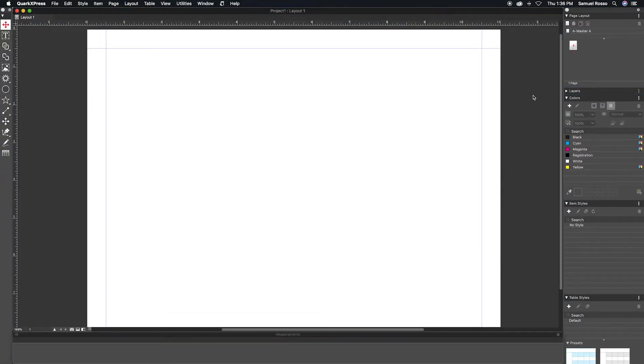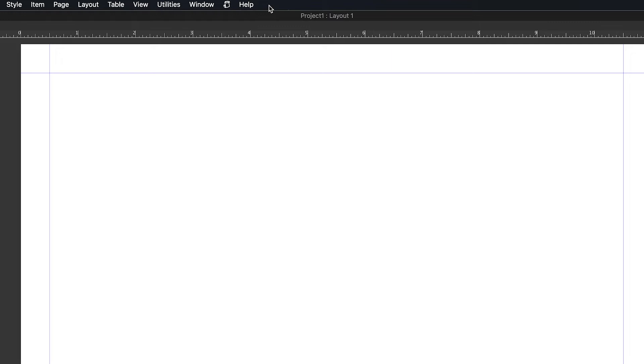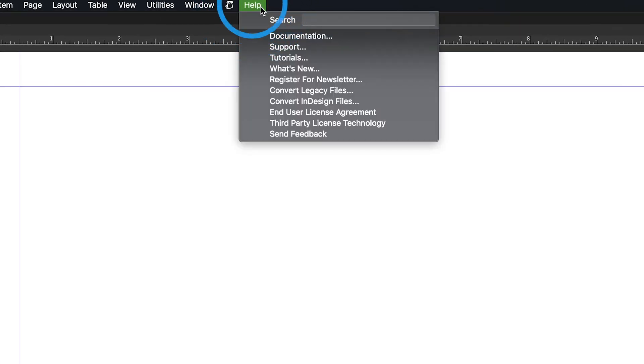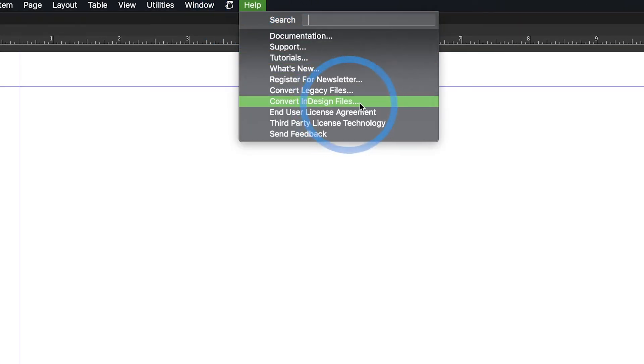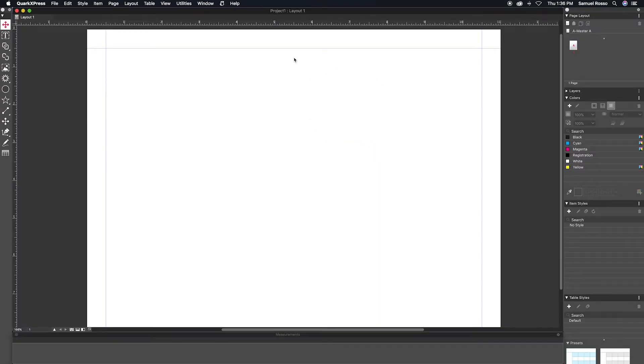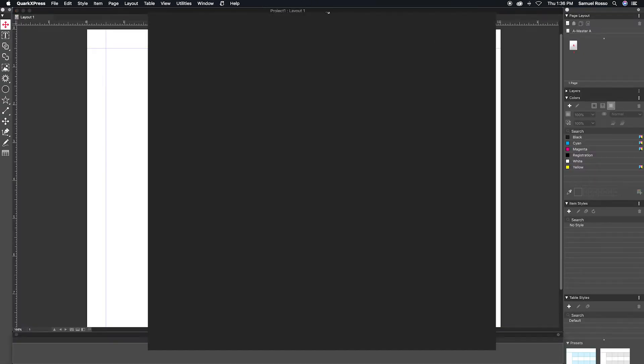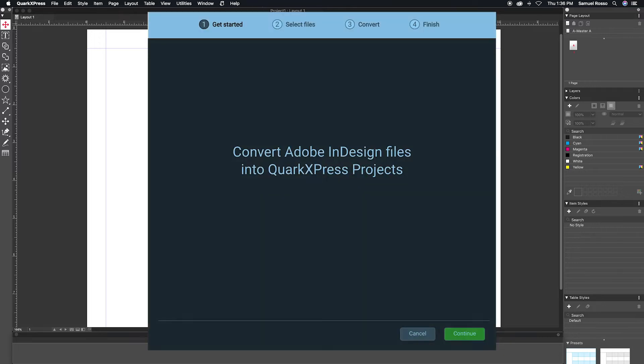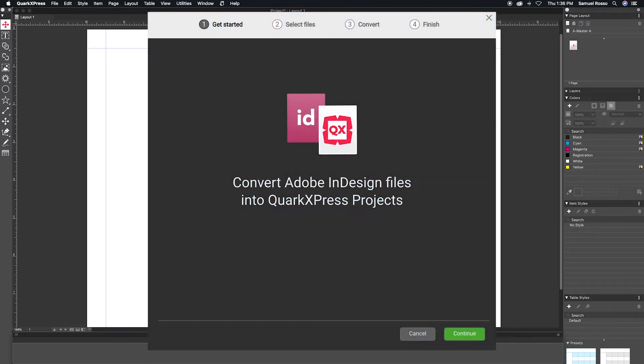To begin, with QuarkXPress already running, navigate to the Help menu and select Convert InDesign Files. This will trigger a new pop-up window within QuarkXPress.